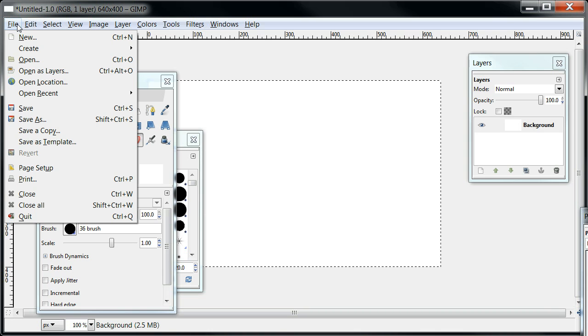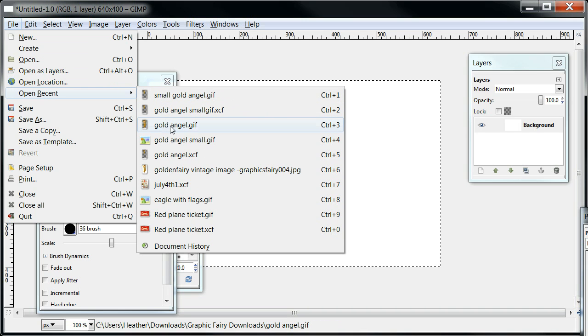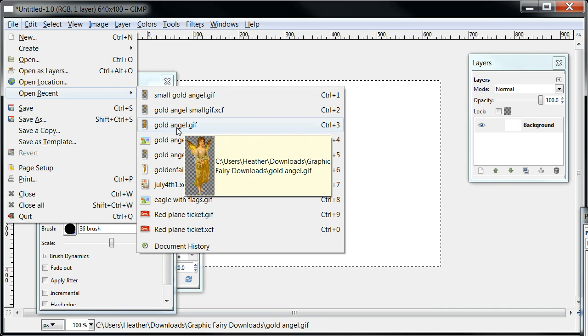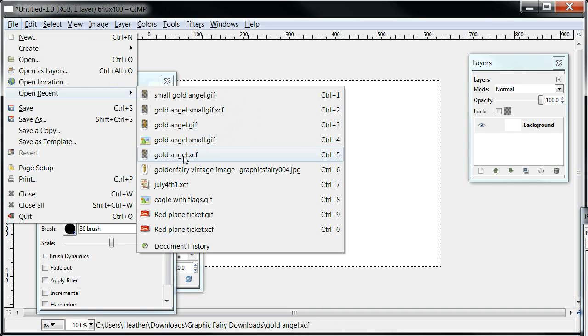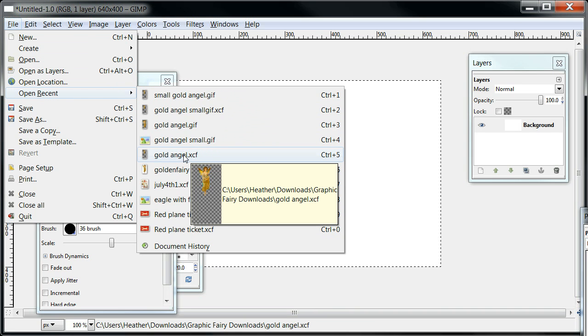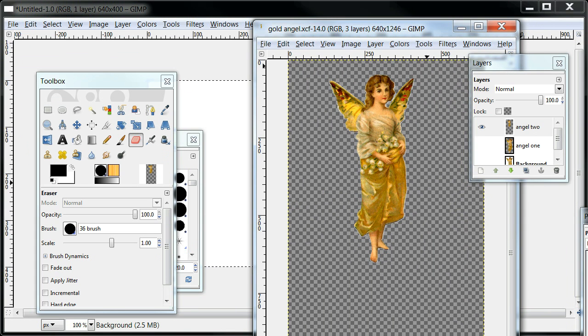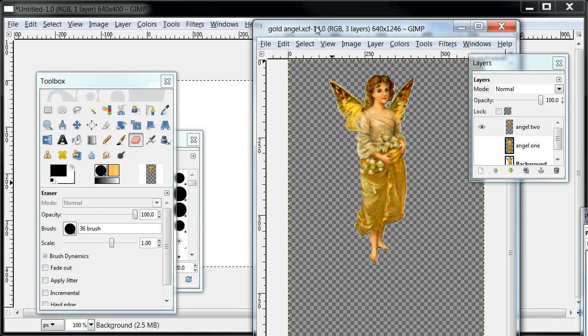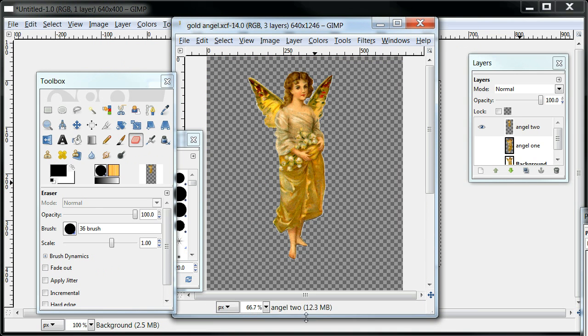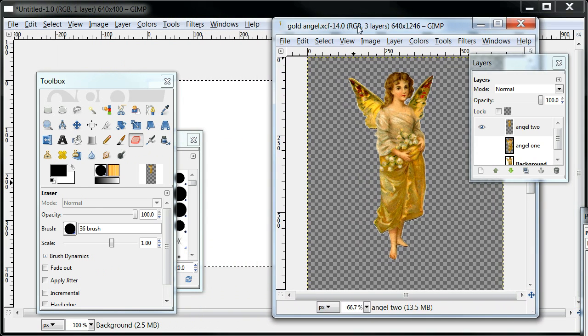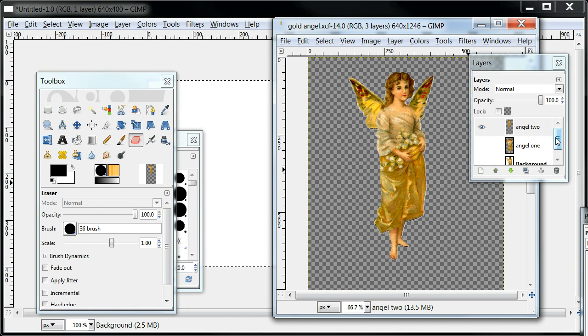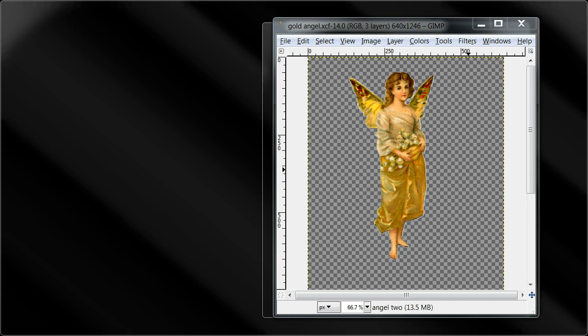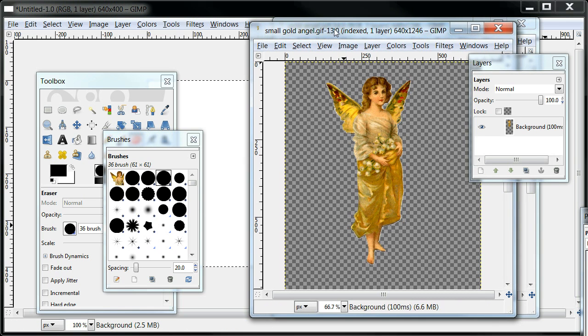So I'm going to go ahead now and open the original. Open recent, and I'm going to go to the gold angel. Here's the gold angel GIF file which is a transparent one. Here's the gold angel XCF file. I'm going to go ahead and open that one. This is the original one because it's got the three layers.